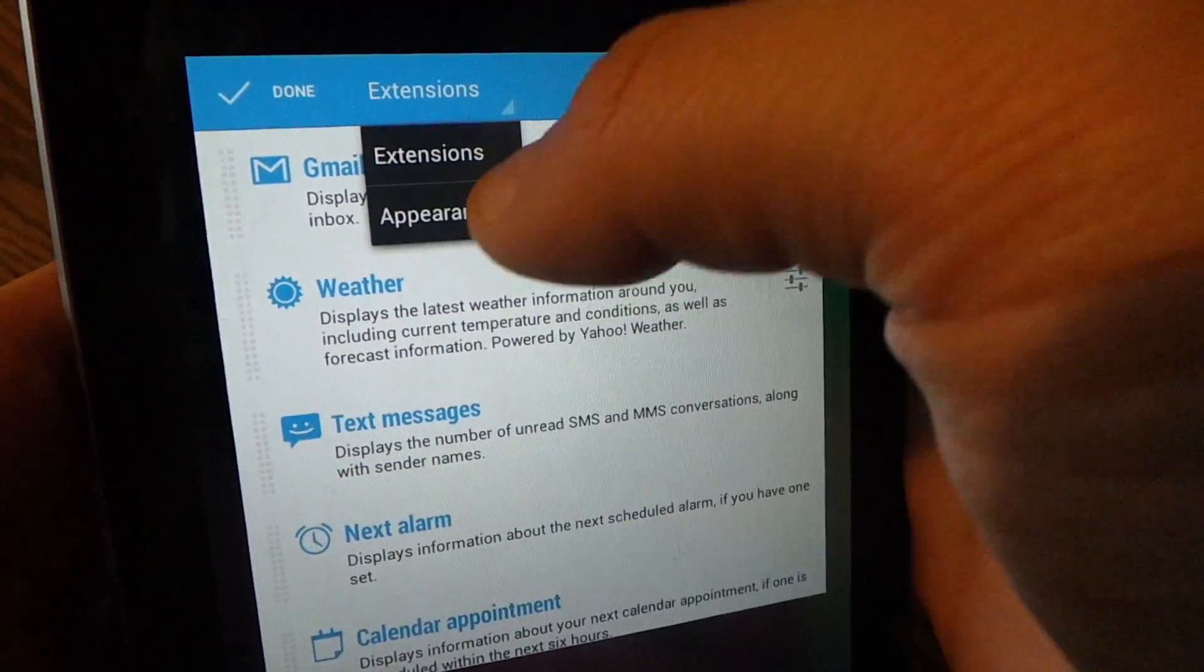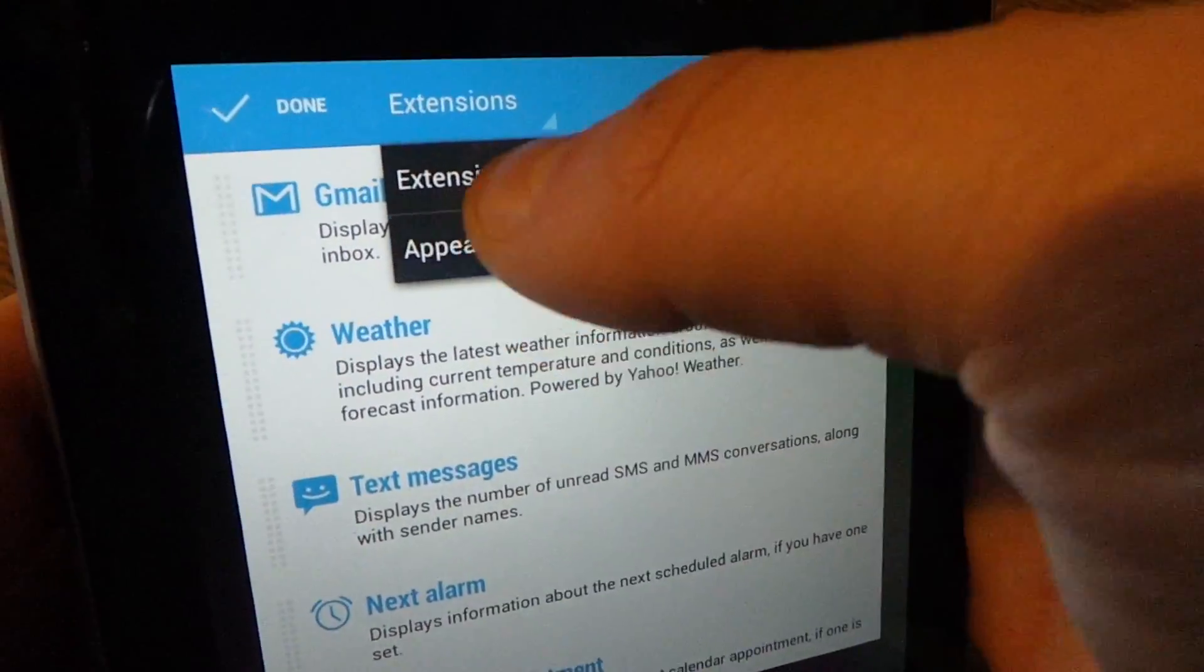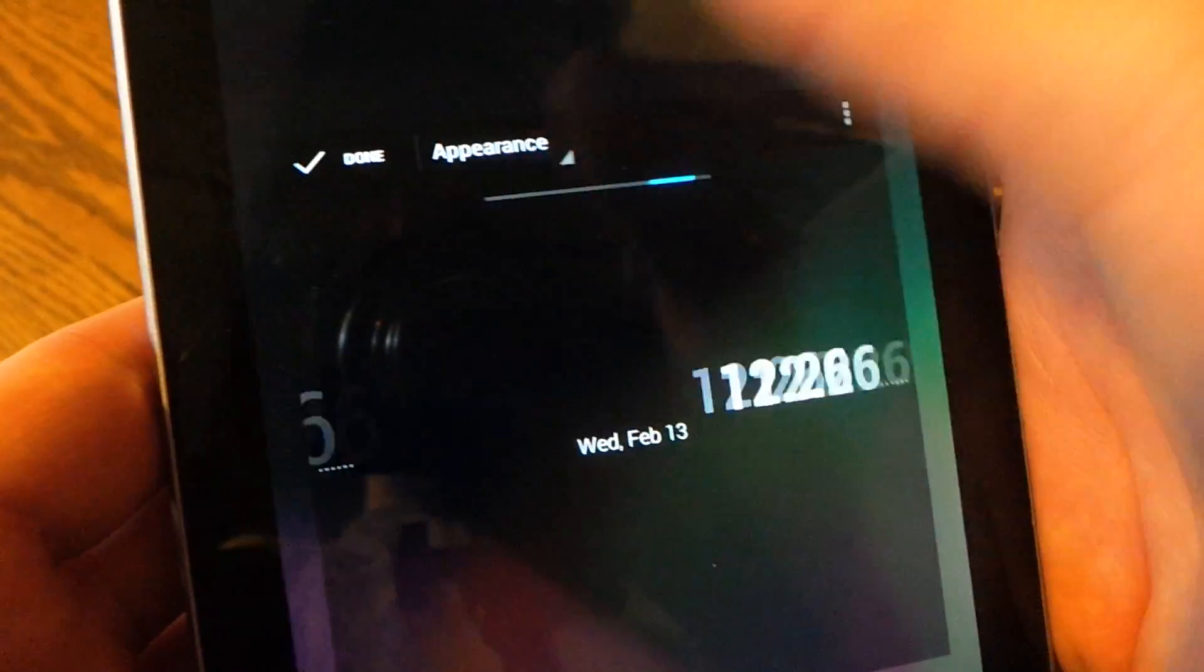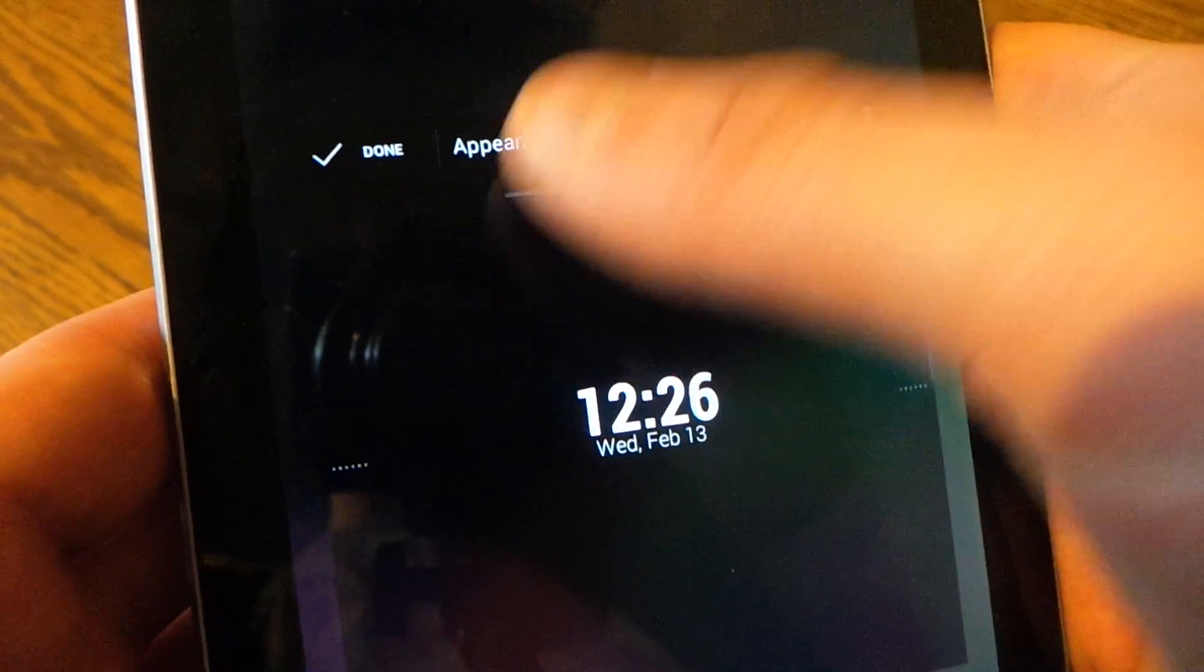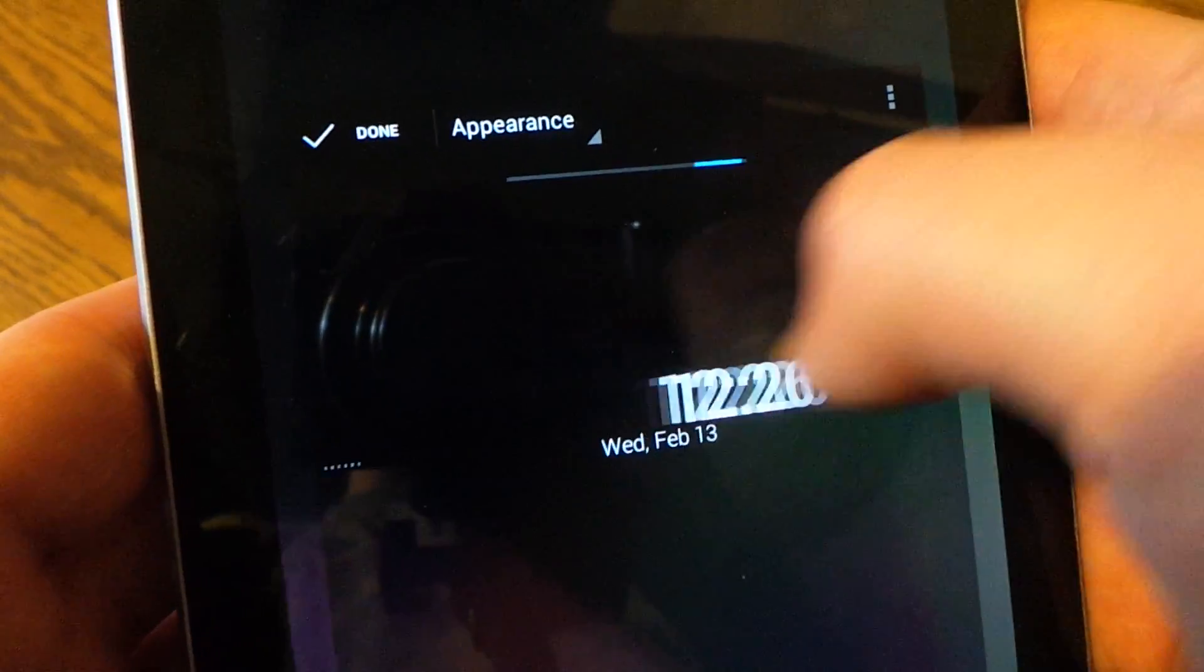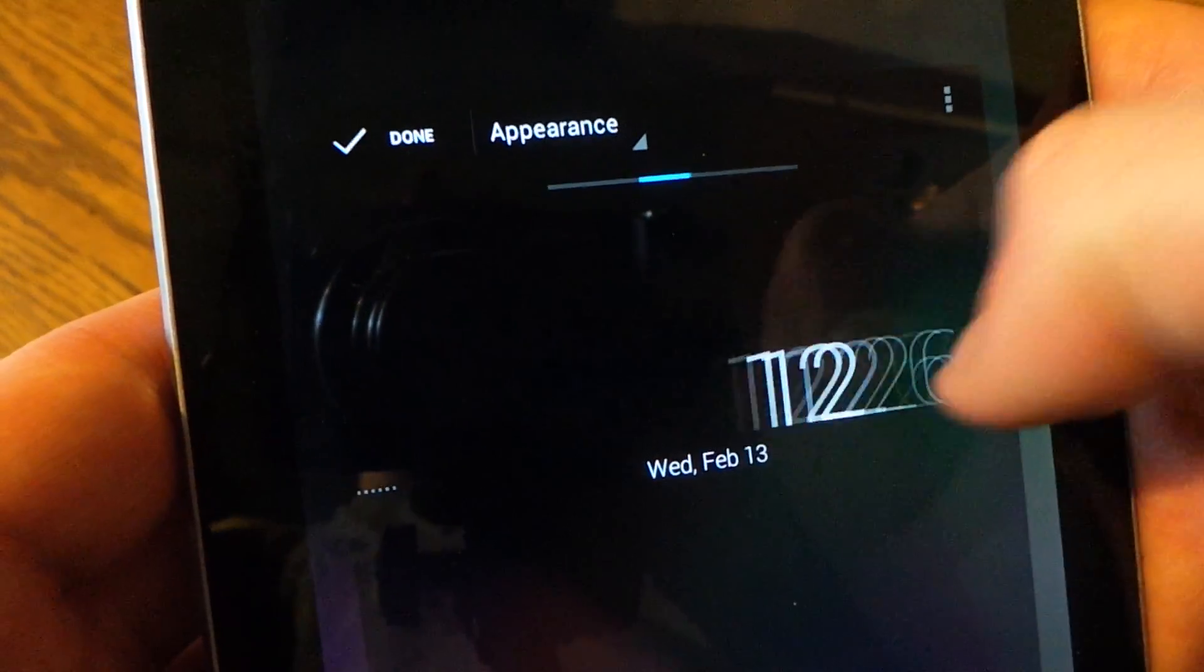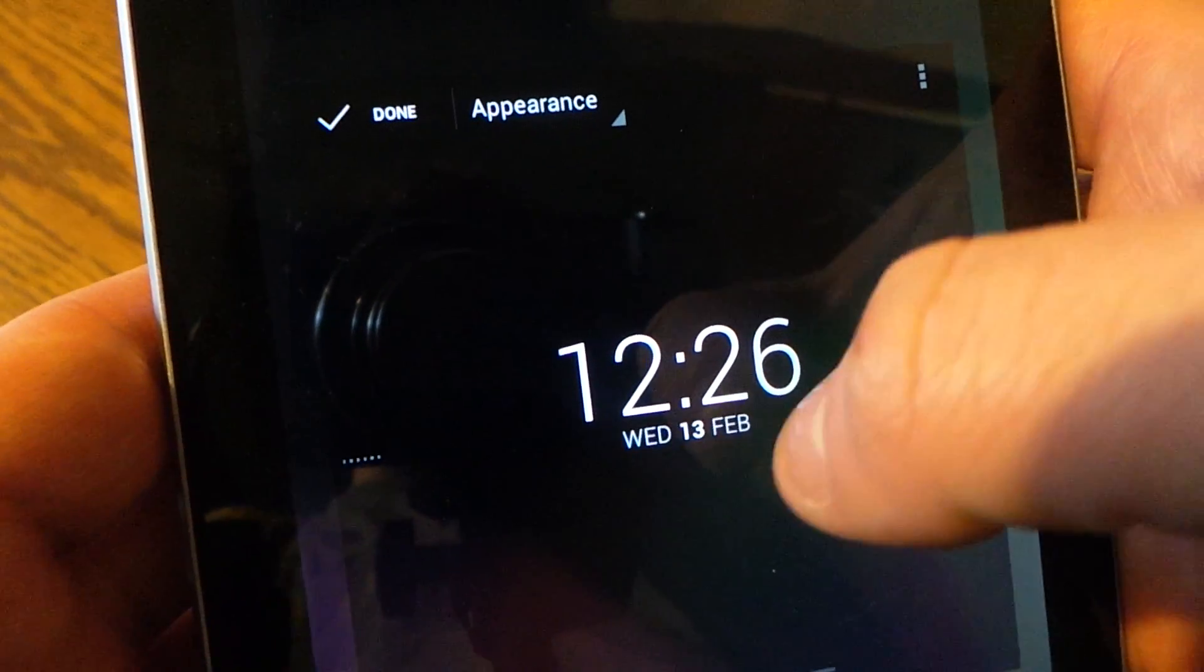You can change the appearance, swiping left to right and right to left you can change how it looks, same thing with the date.